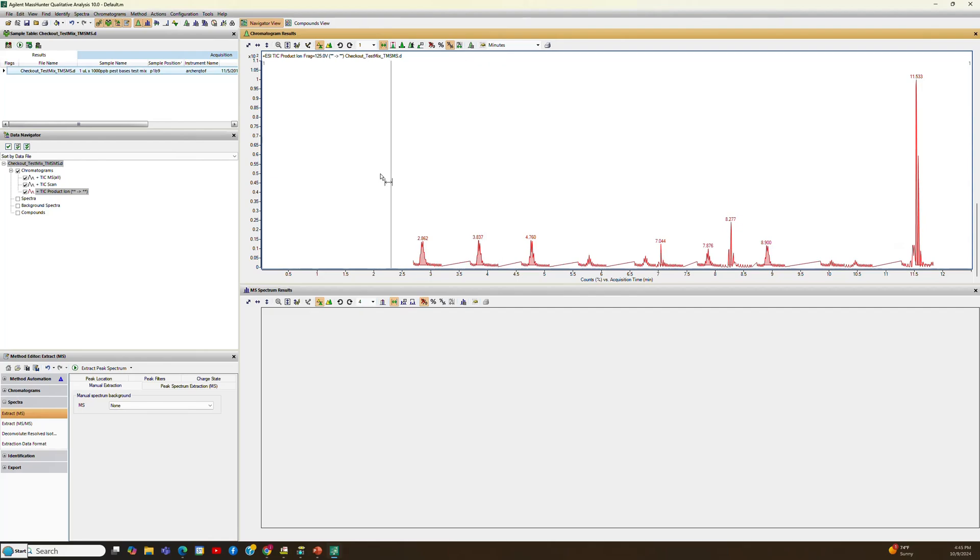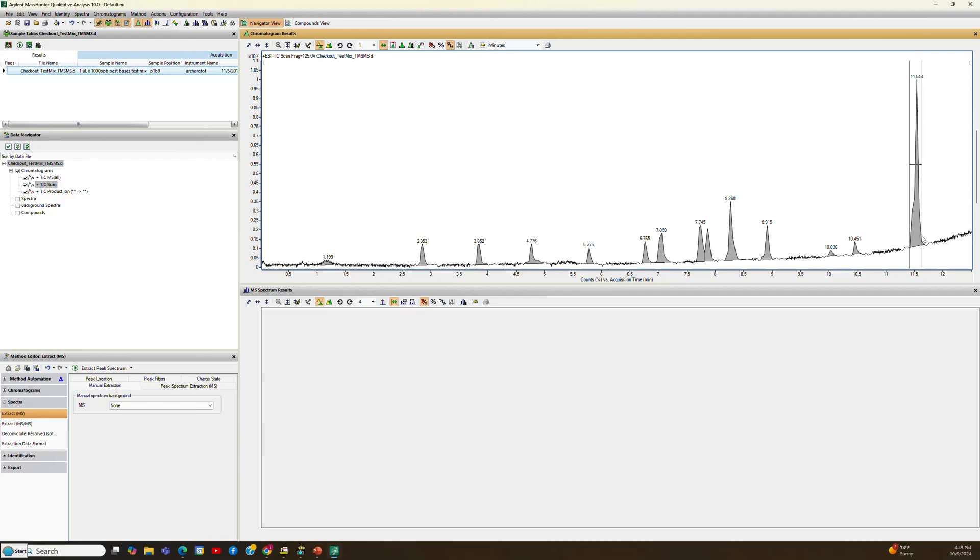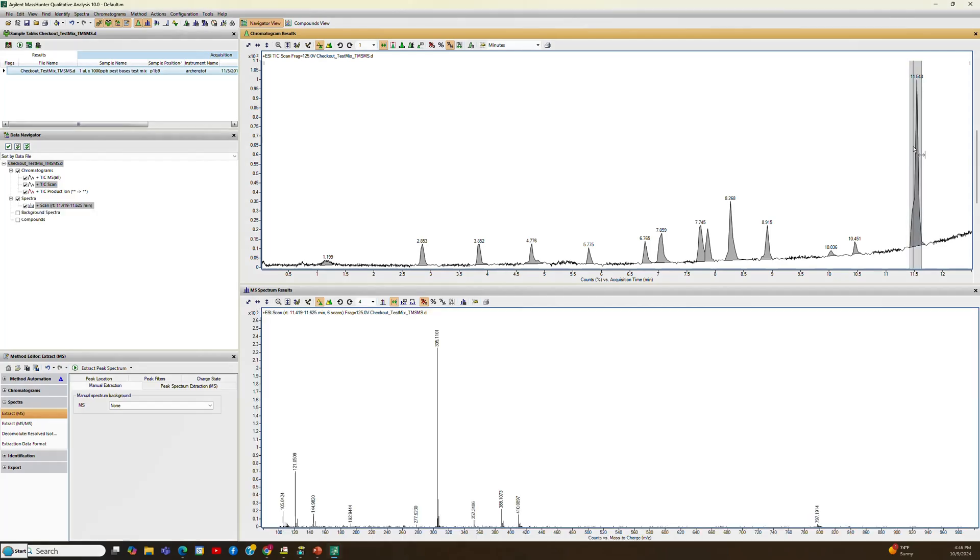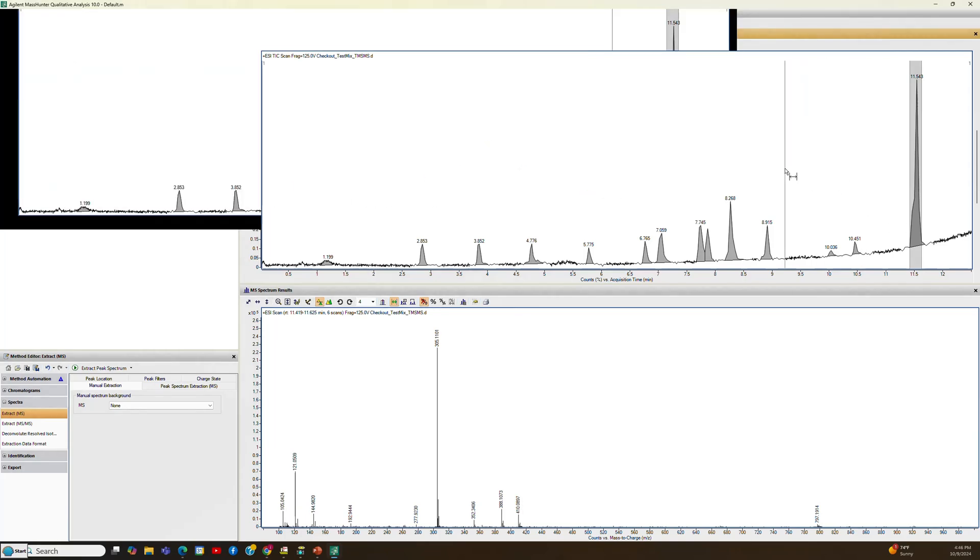So if we want to do a search, you can get the MS spectrum if you want to see what it looks like. I just select it, and then I double left-click on it, and you'll see that 305.1101, this is an MH-plus adduct for this species.